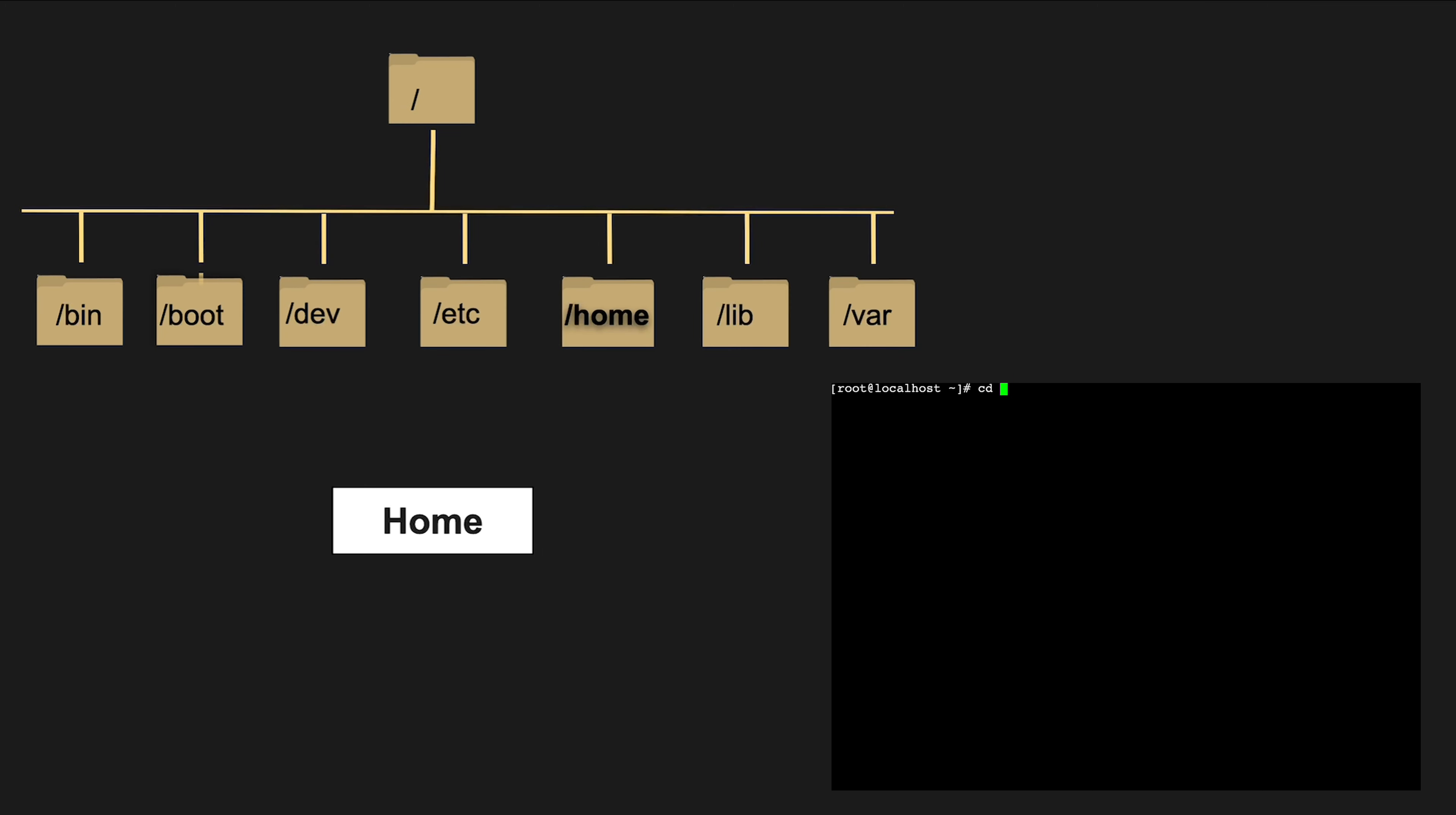/home is where user home directories are typically located. Each user gets their own space to store personal files and configurations.